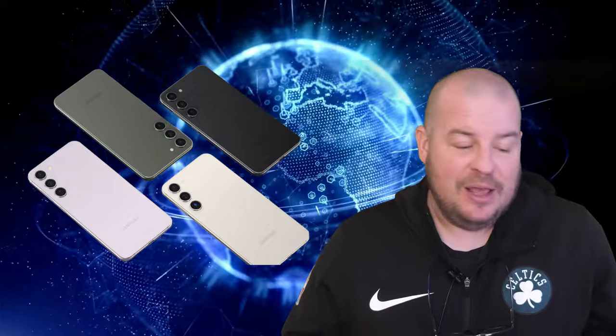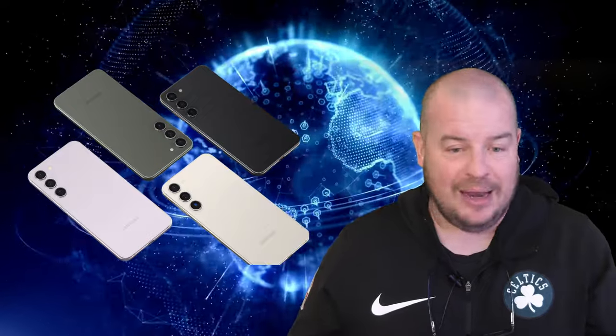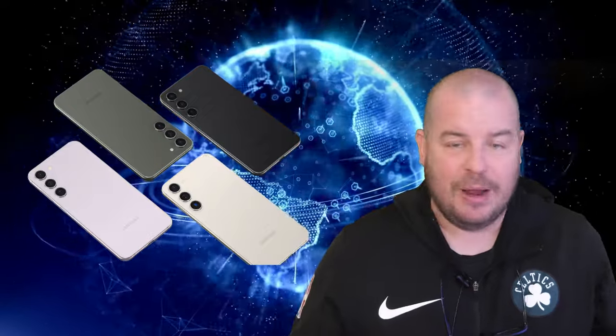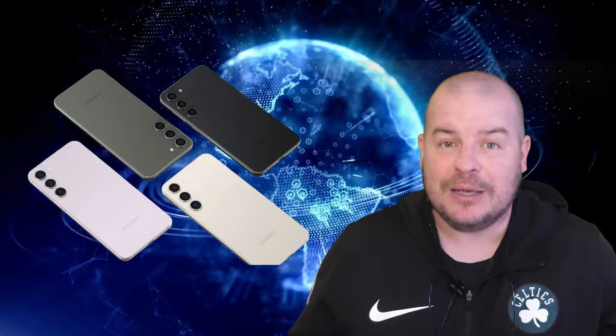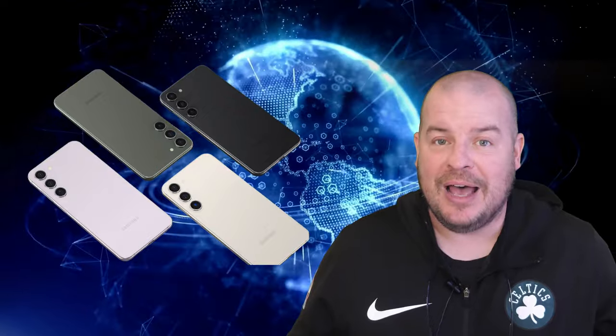And to be fair, if you want to play the devil's advocate, a lot of people, mom and dad, your sister, your brother, your friend, probably don't even realize how much RAM their phone has or doesn't have.